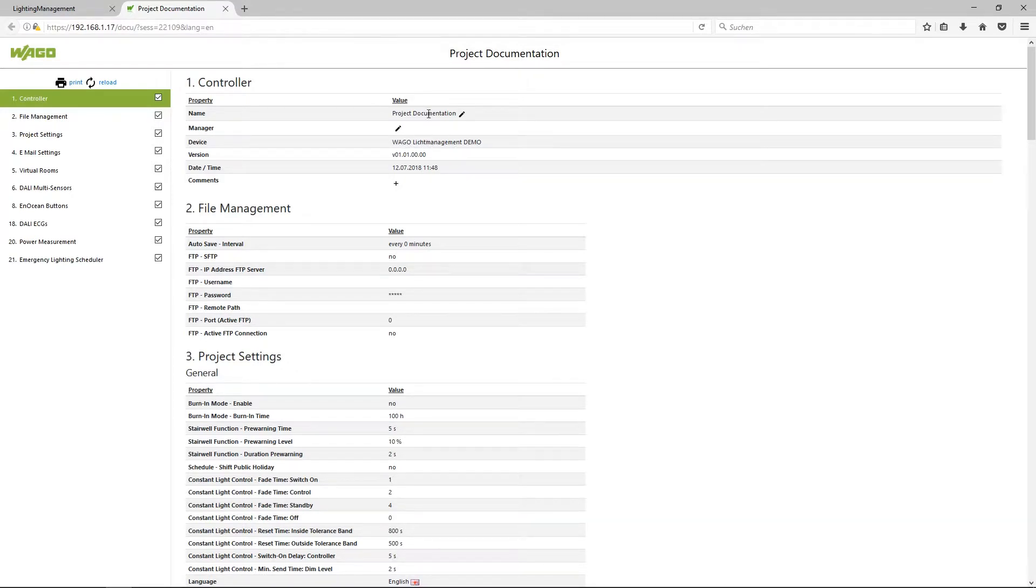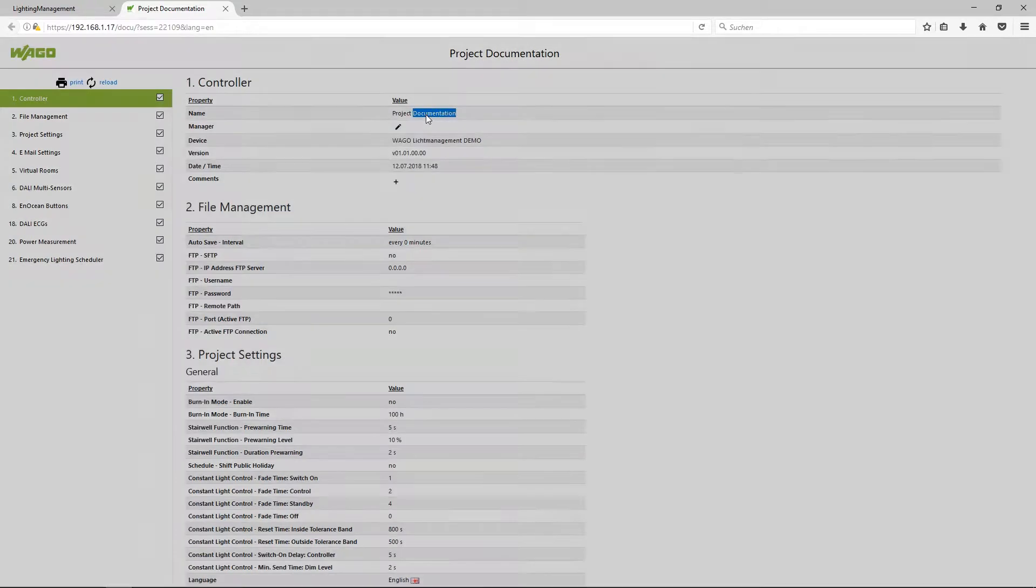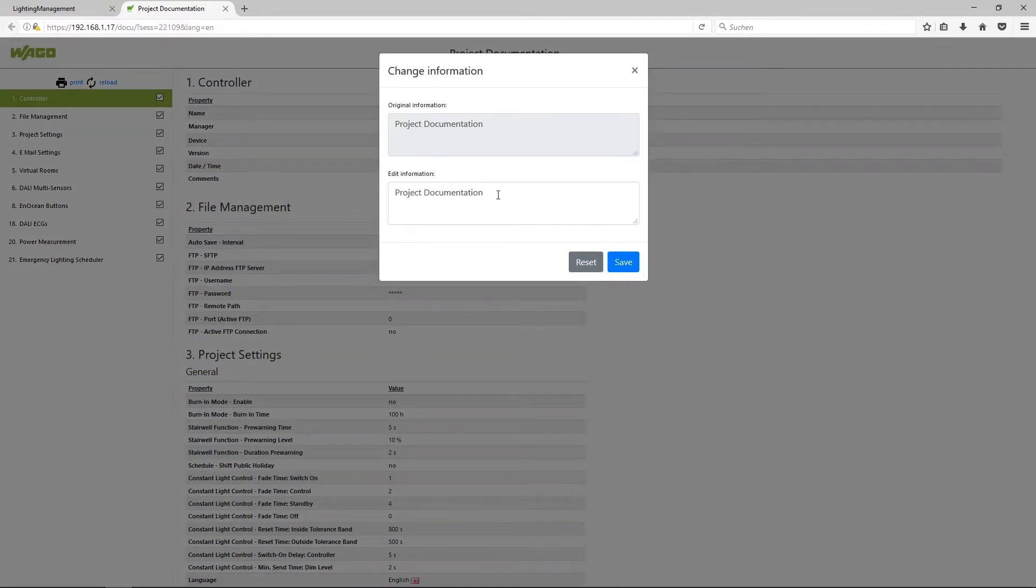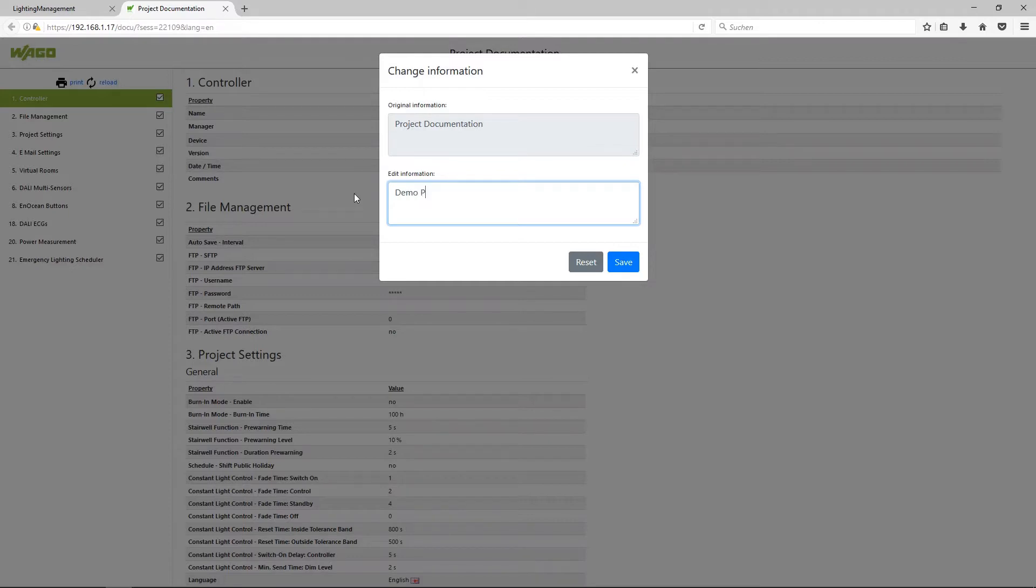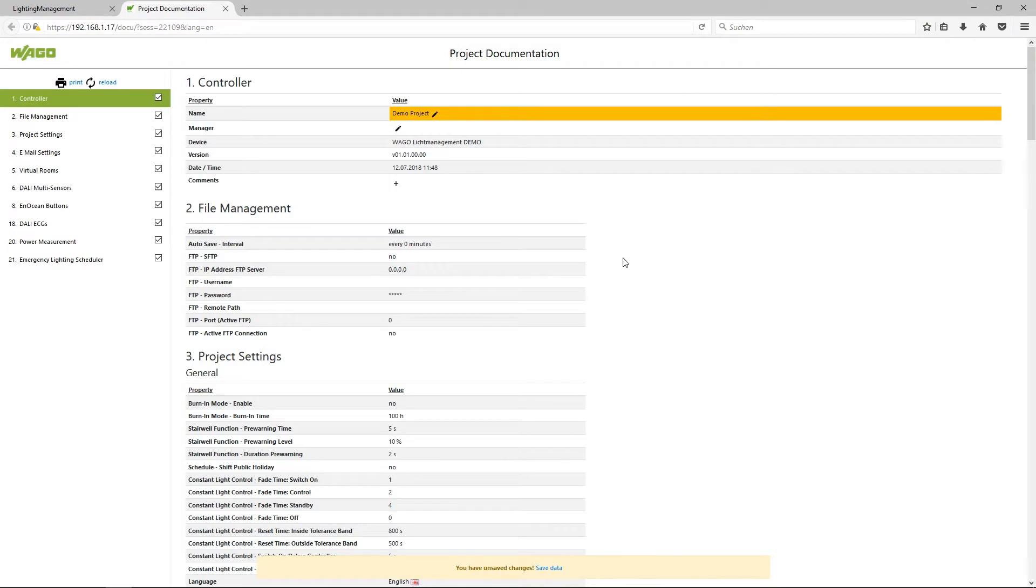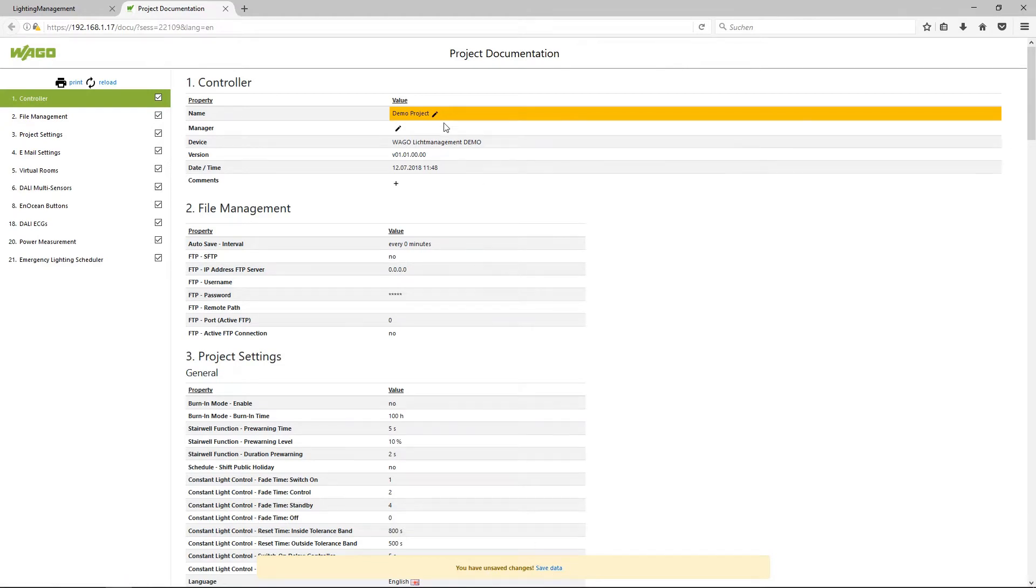Make a double click, type in a name, for example demo project, save. When you completed all the settings here you can click on save data and all the changes will be stored automatically on the application controller.